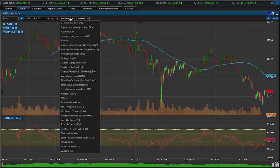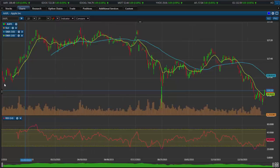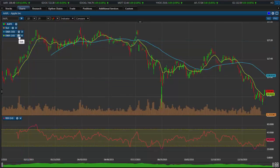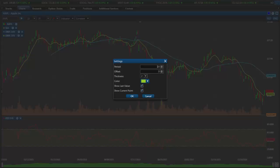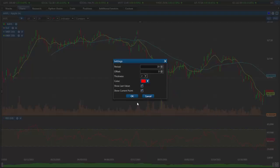Let's take a look at the indicators for one second. To add an indicator simply select the indicator and it will automatically be added to the chart. You can edit the indicator itself by clicking on the edit button next to the indicator. You can change things like period, thickness, and color all through this edit tool.